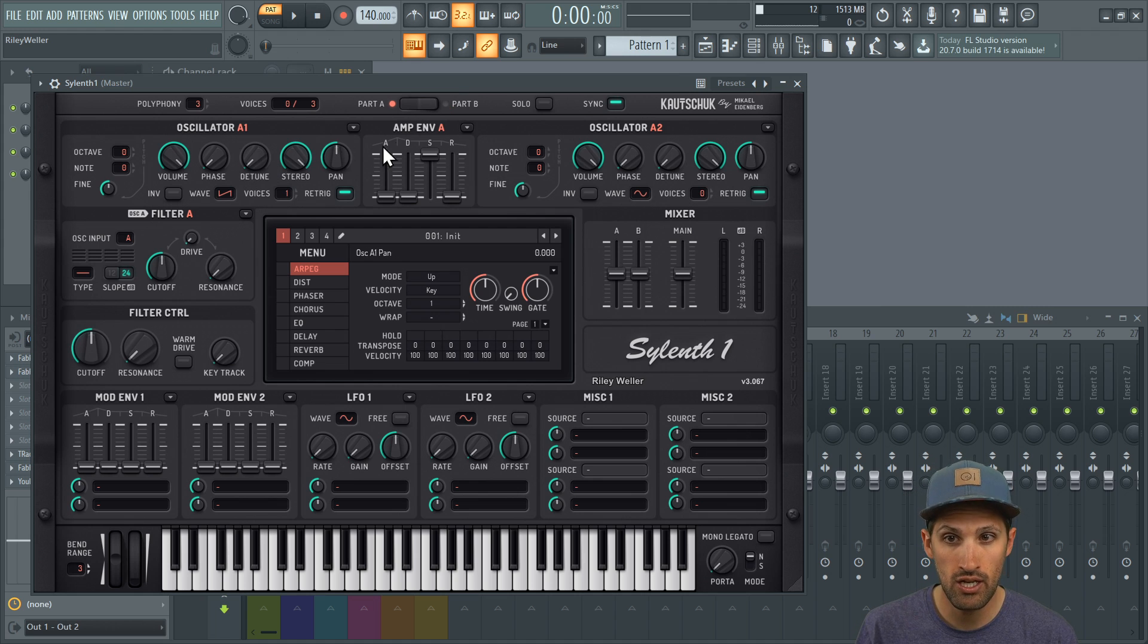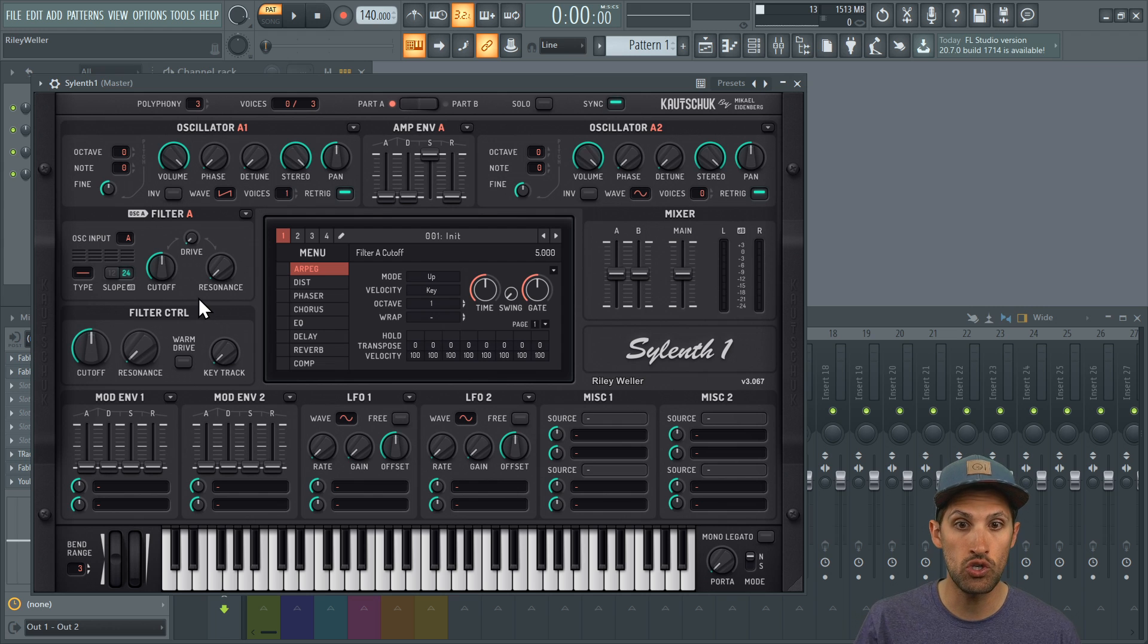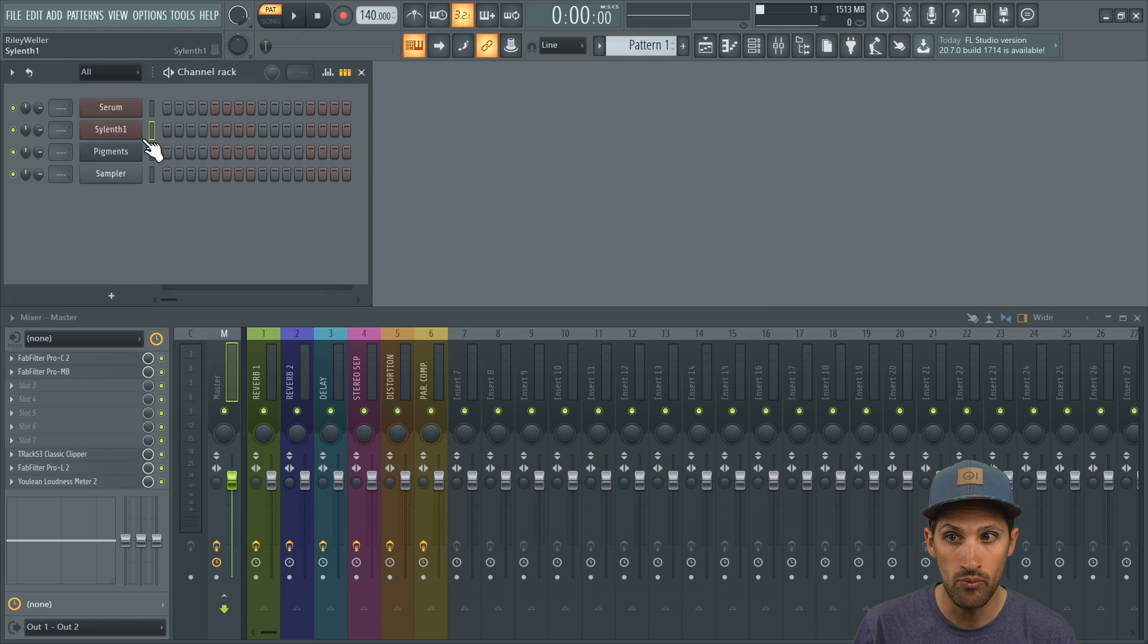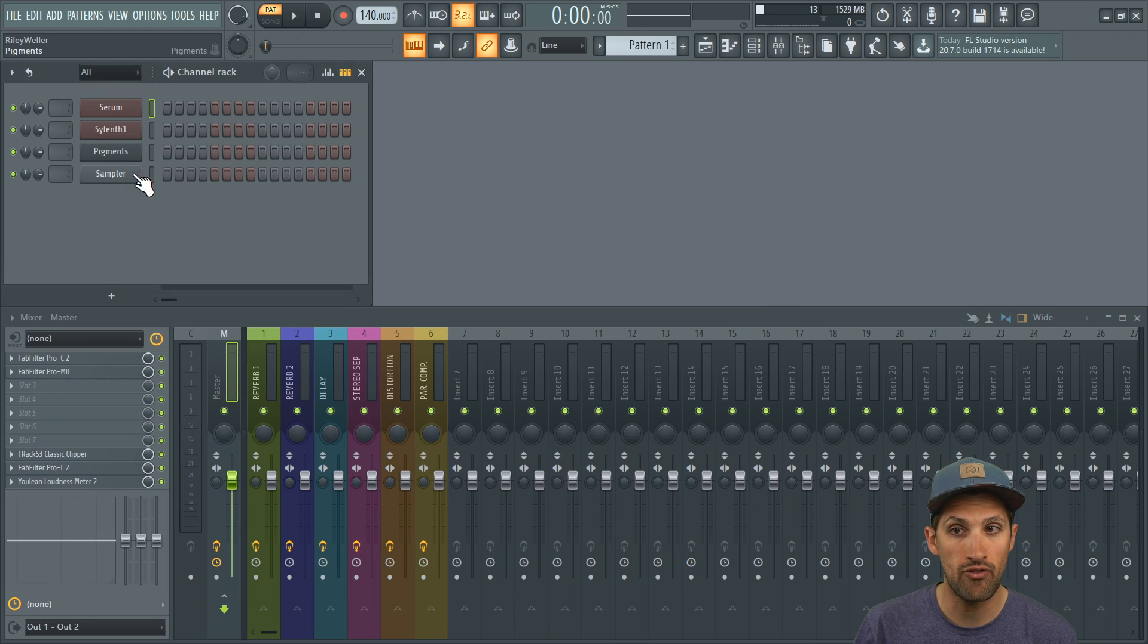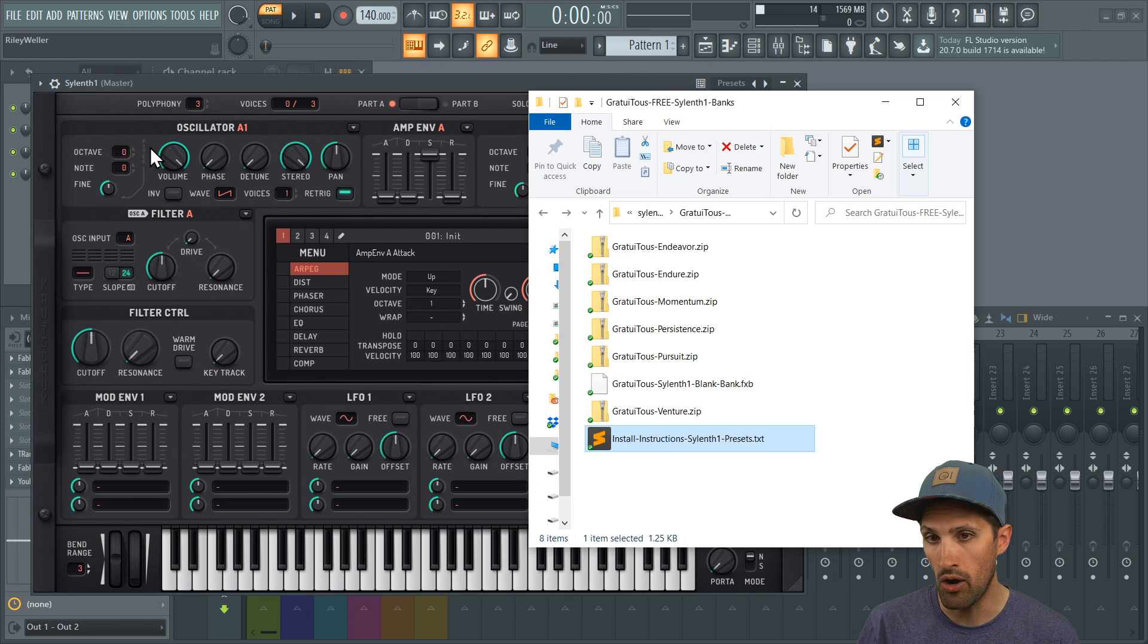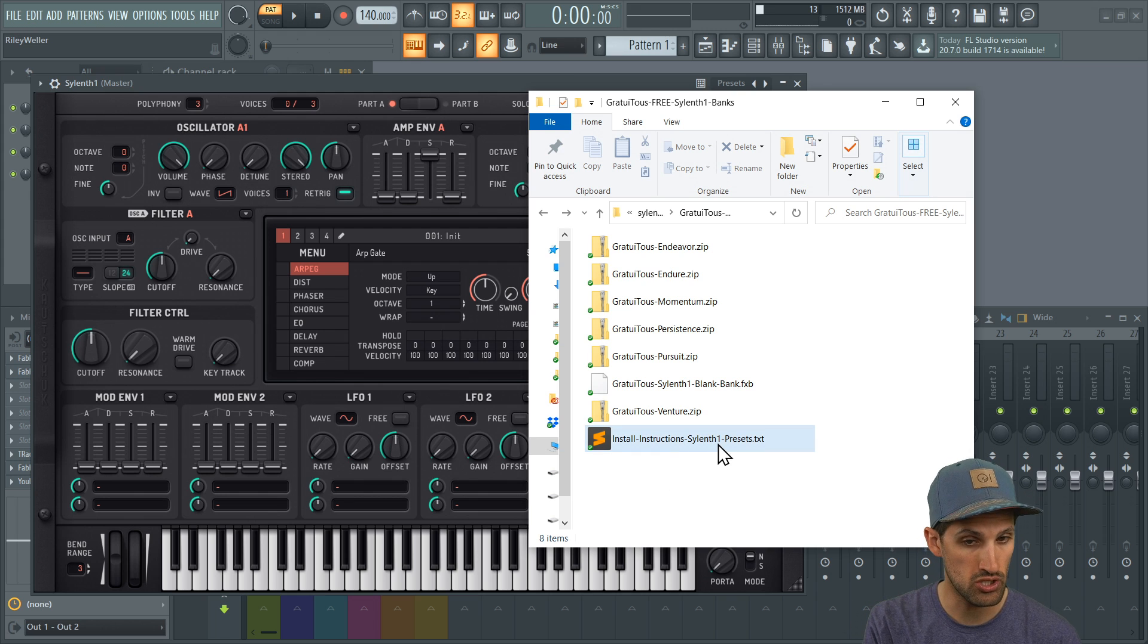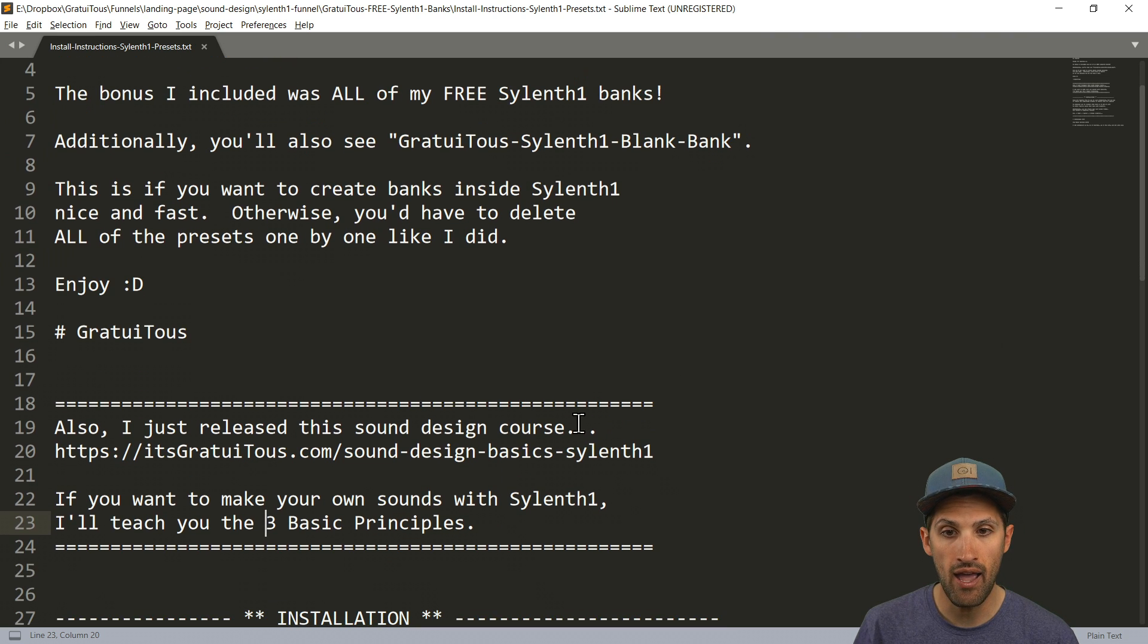I'm actually going to show you how to use them, and we also cover Silence One, we cover Serum, and we also cover Pigments within this course. So if you're interested in checking that out, inside of the download just go to the install instructions and I have left you a link just right here.